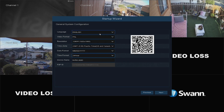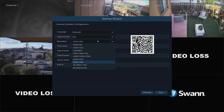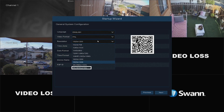Now select the correct video format for your region, then select the appropriate resolution for your TV. 1920x1080 will suit most televisions. If your TV supports 4K, choose from 2K or 4K to take advantage of a higher resolution stream.